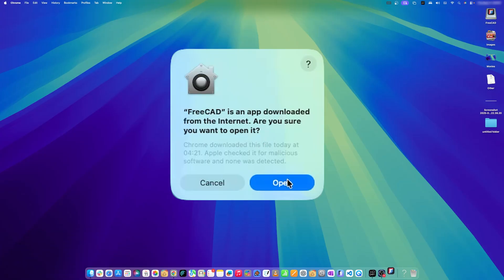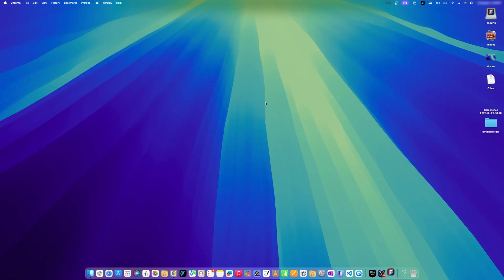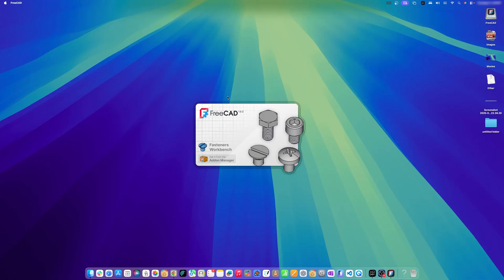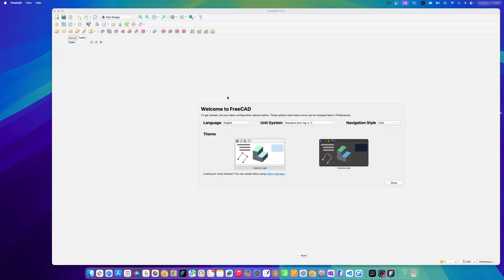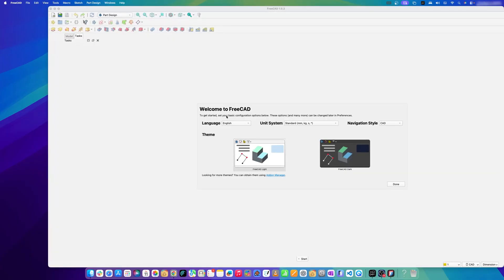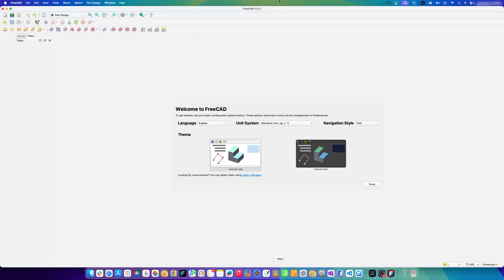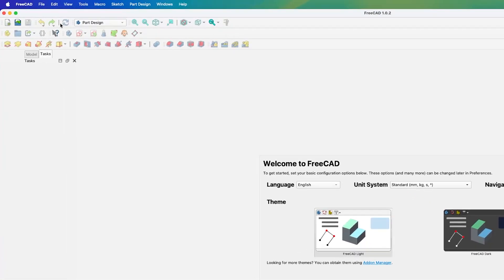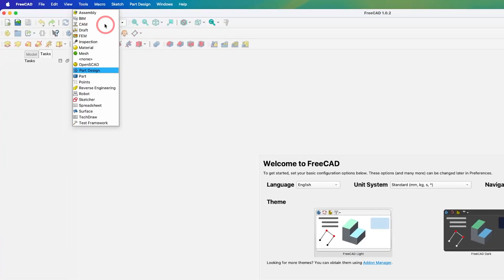Say yes and there we go. Finally here we can see we have successfully installed FreeCAD in Macintosh and now here you can see the familiar layout. From here you can select the work and I'm gonna keep part design as it is.